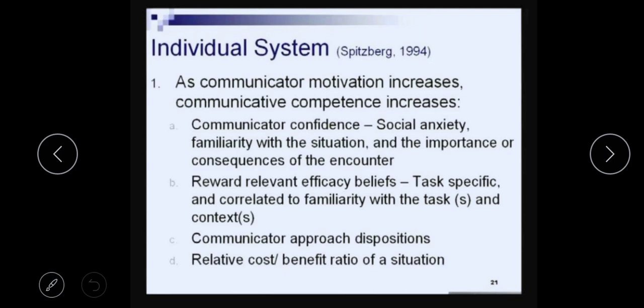The confidence of a communicator depends upon social anxiety — how anxious you are. If you are not anxious, you will be more confident and more keen to communicate. If you are unfamiliar with the situation or the person you are interacting with, your anxiety could go up. This can have a negative impact on your confidence and on the consequences of the encounter — what can go wrong, and what will happen if things do not go as supposed to.